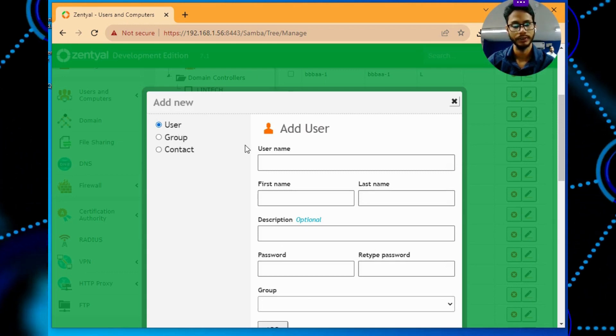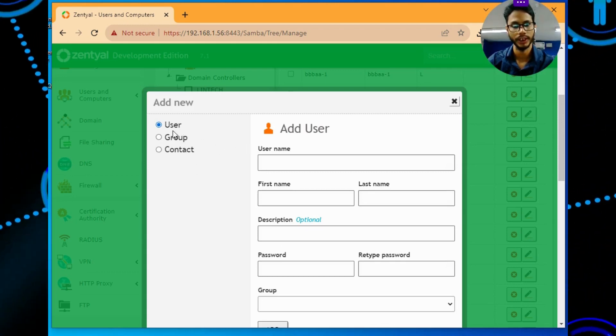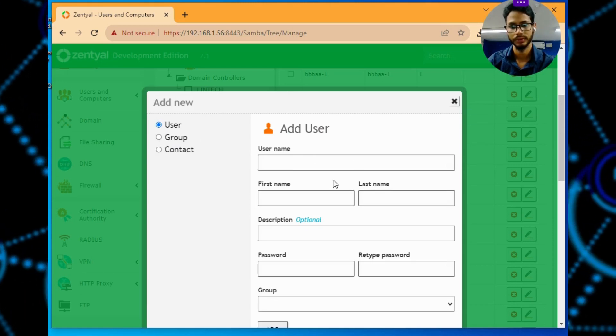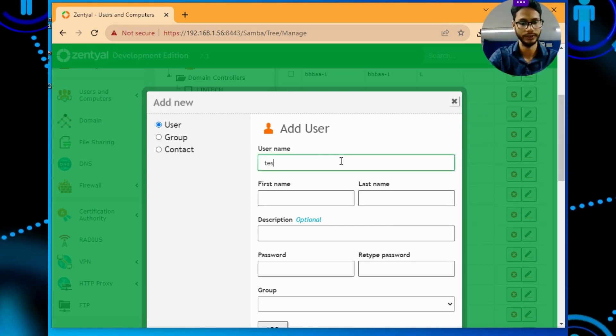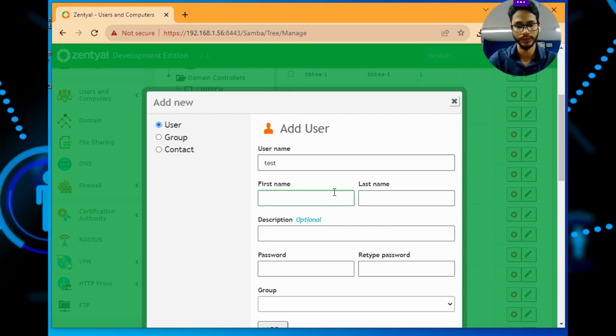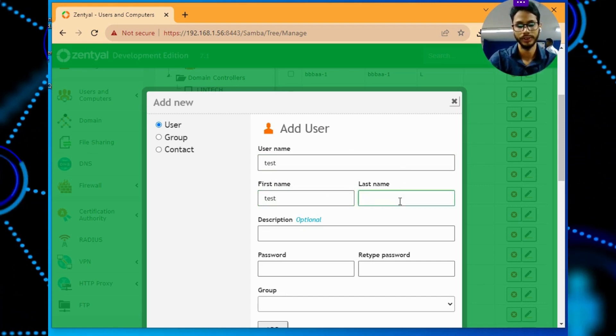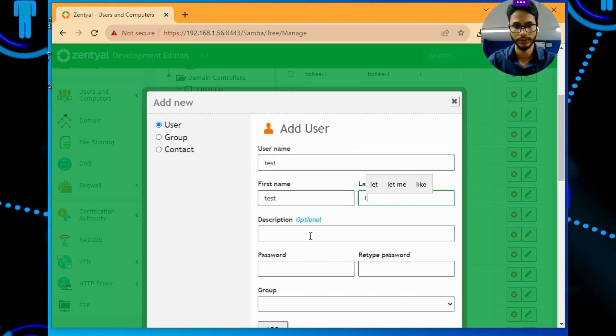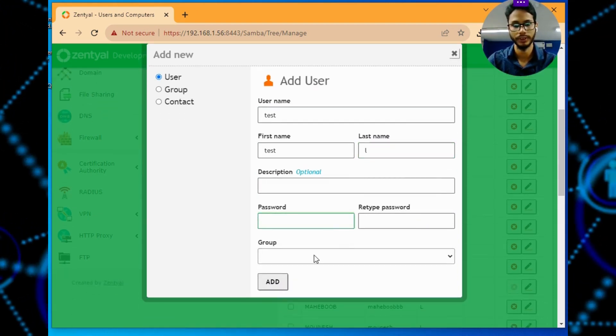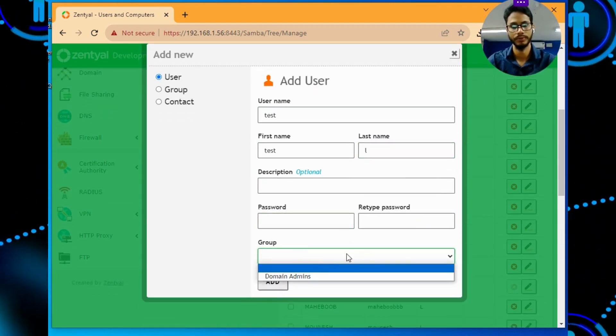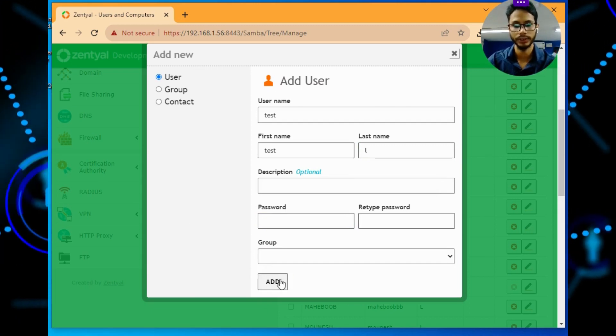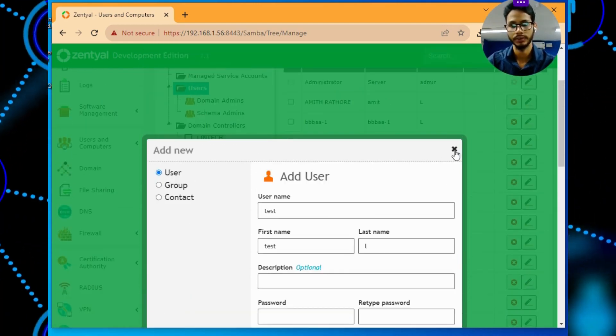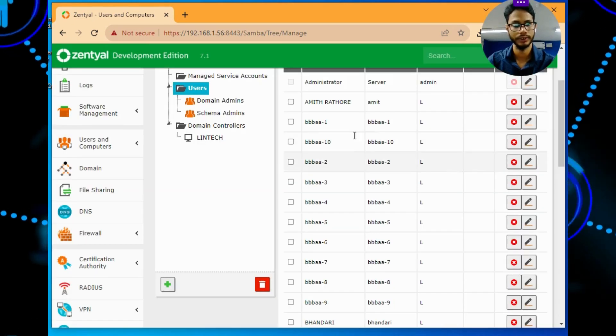If you want to add a user or group contact, add like test user, first name will be test, last name - give whatever you want, description, the password, and the group which you want to add. Then click on add. So I don't want to add any users right now.